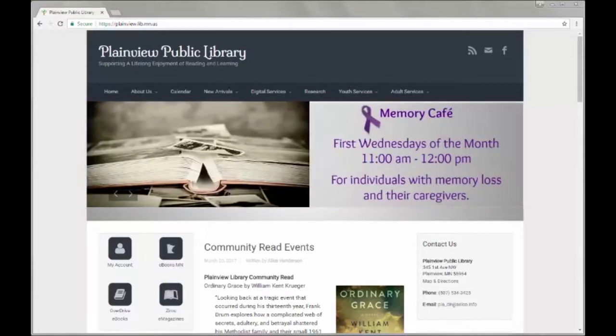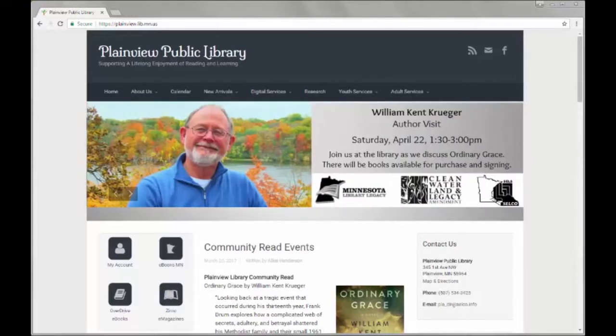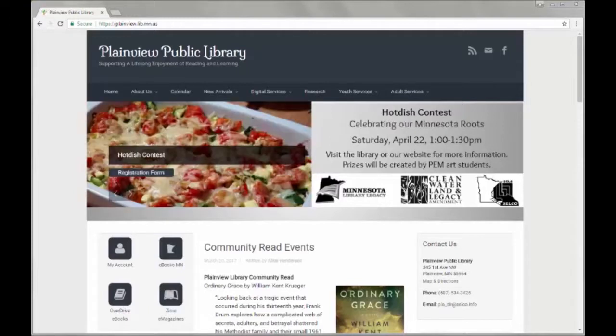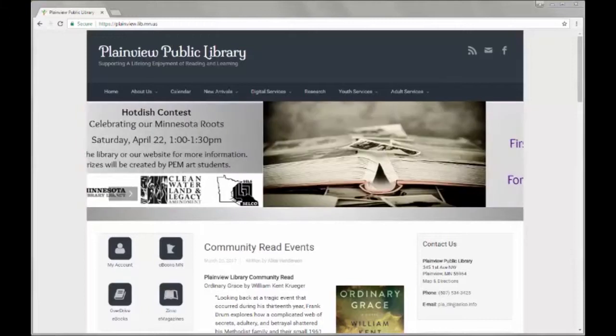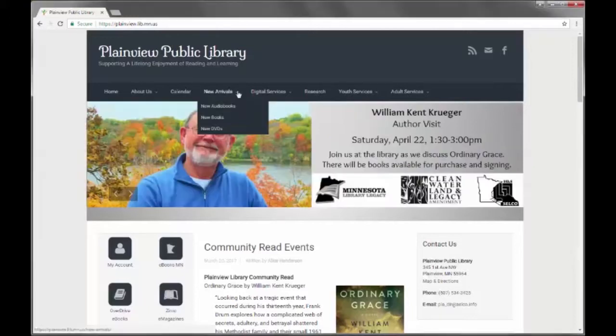The Selco New Arrivals plugin is an easy shortcode macro to generate a list of new arrivals with cover art from Synthetix if available. Both the title and the cover image are links to the online catalog search results page. There is also an icon to indicate whether the item is checked out or not.